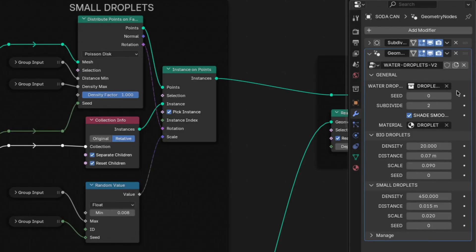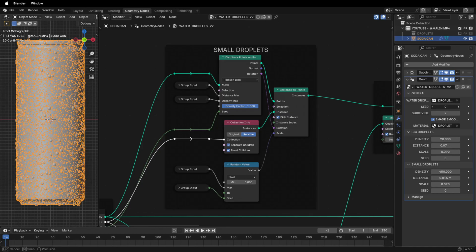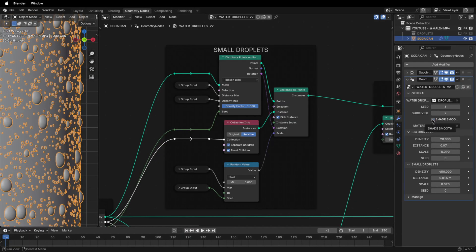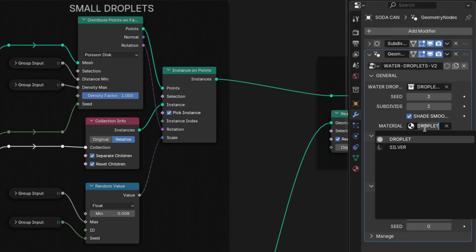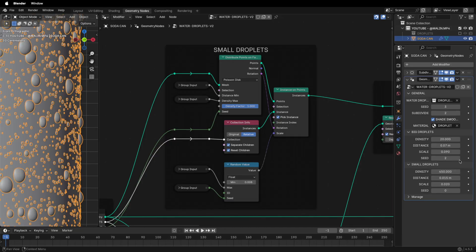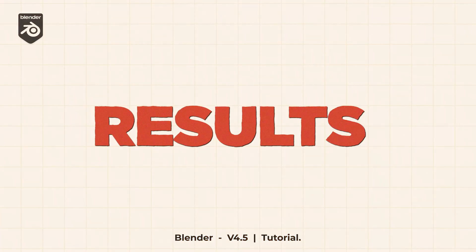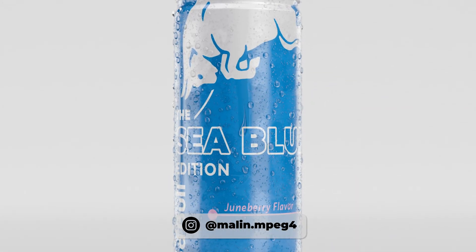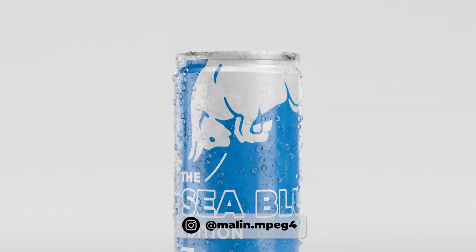Here you can see we have created an easier way to control the droplets. We can change the collection, seed, subdivision, shade smooth, and material. We can change the amount of big and small droplets, the distance between them, and the scale. We can also change the seed for both big and small droplets separately. Here is my result. Thank you for watching! If you make a video with the help of this tutorial, upload it on Instagram and tag me at marlin.mpeg4. Feel free to subscribe for more tutorials and videos.